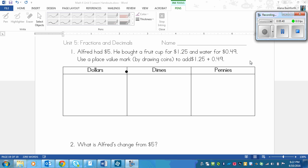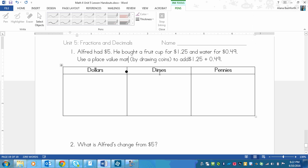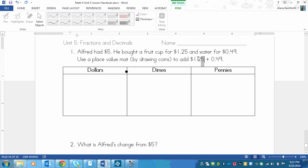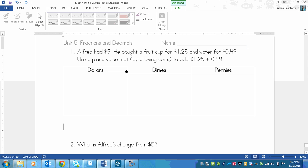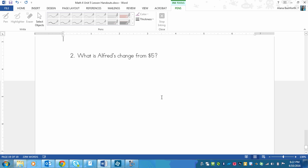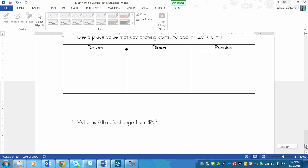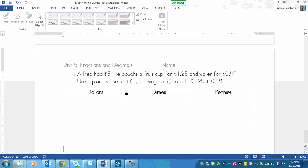Flip to the back of the page and do these two, then play the video after you're done. Alfred has $5. He bought a fruit cup for $1.25 and water for $0.49. You're going to draw a loony and draw this one out, then draw this one out and add them together. Then figure out how much money he has left after he purchases those two things. Pause the video now.